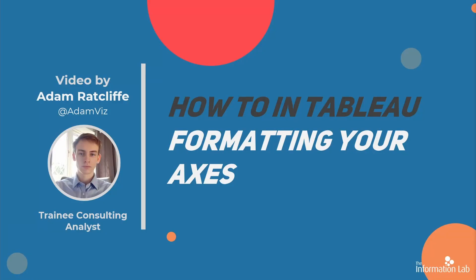Hello, my name is Adam Radcliffe and I'm a member of the Data School's 23rd cohort at the Information Lab. In this video I'm going to show you about formatting your axes in Tableau. This should allow you to control the formatting of your charts a bit better.